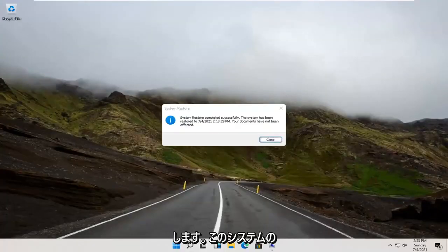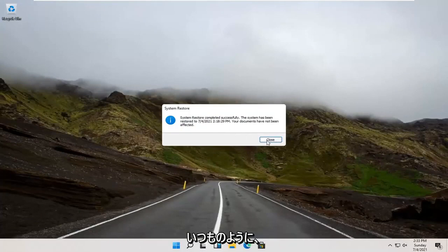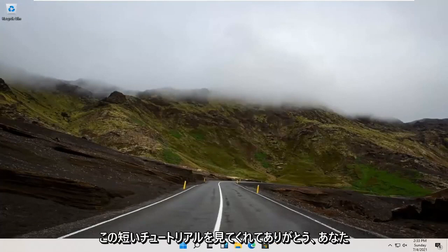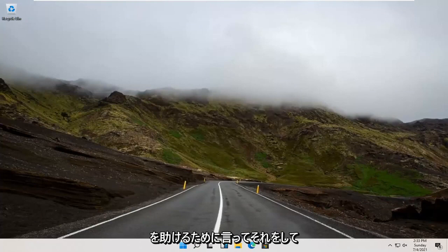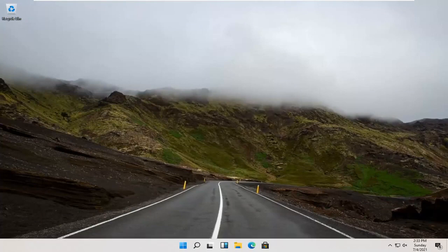And there you go guys — System Restore completed successfully. I'm going to close out here, and that's about it. So as always, thank you guys for watching this brief tutorial. I do hope I was able to help you out, and I look forward to catching you all in the next tutorial. Goodbye.